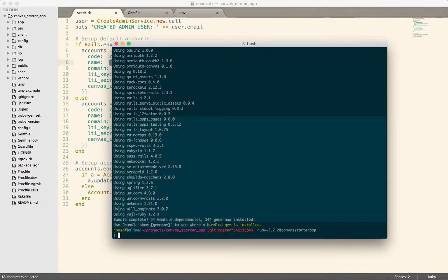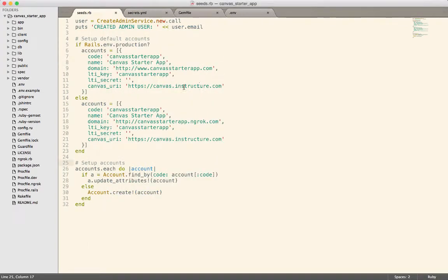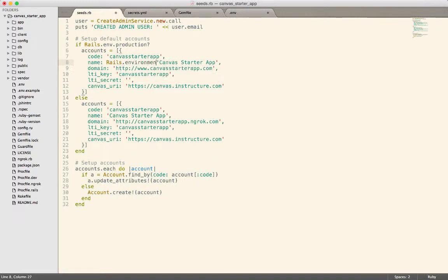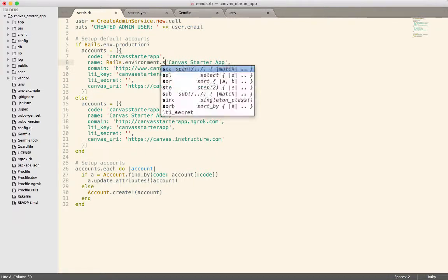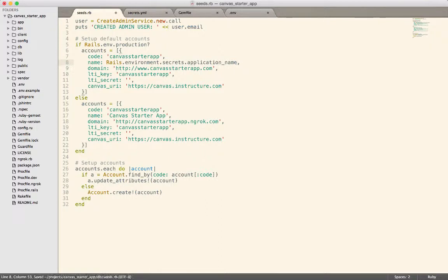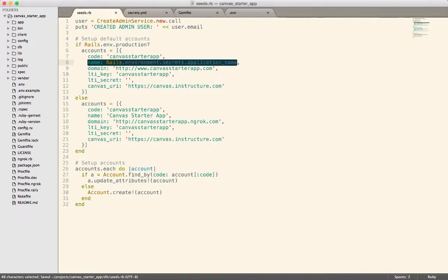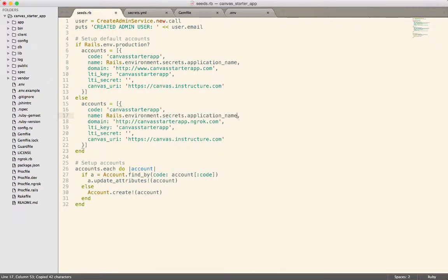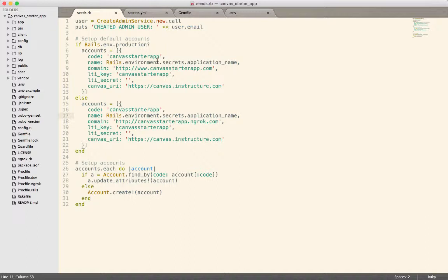All right, so the gem's installed. OK, so I think what we're going to do is do a Rails.environment.secrets.application name. And that way, we only have this in one place instead of having it in the seeds file. I think this is confusing a lot of people because when they run the seeds, it is setting up the incorrect initial account, which prevents a lot of the LTI stuff from working correctly.